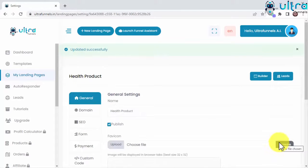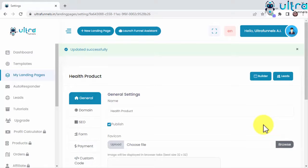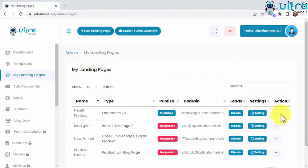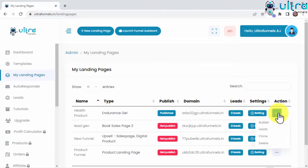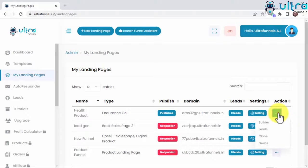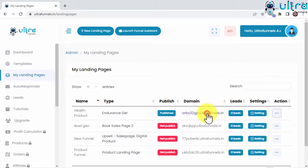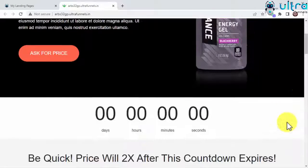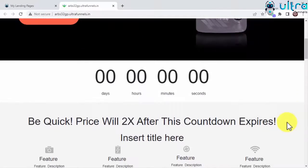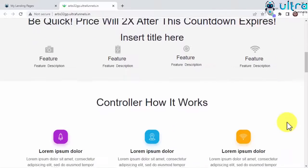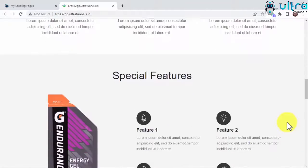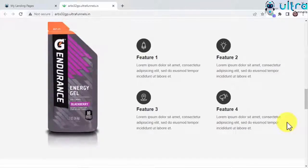Once you save your changes, you will find your new funnels on the Landing Pages page, which you can access by clicking on the My Landing Pages tab in the sidebar. Here you'll be able to manage all your funnels. You can check the status of your funnels, the current domain you're using, and the leads you have collected so far. And by clicking here, you can edit, clone, or delete your funnels with a single click. You can even click on the domain you're using to see and test your funnel live on a different tab in your browser. And as you can see, it looks nothing short of amazing.